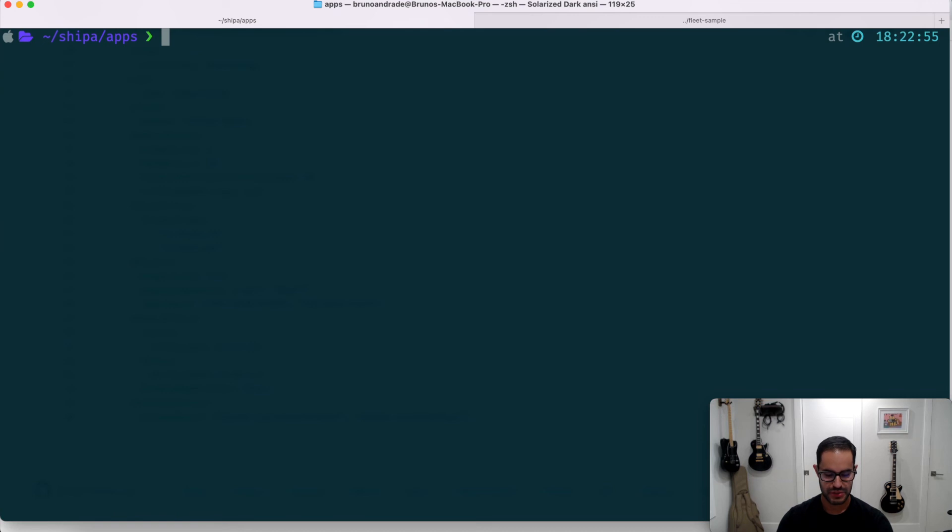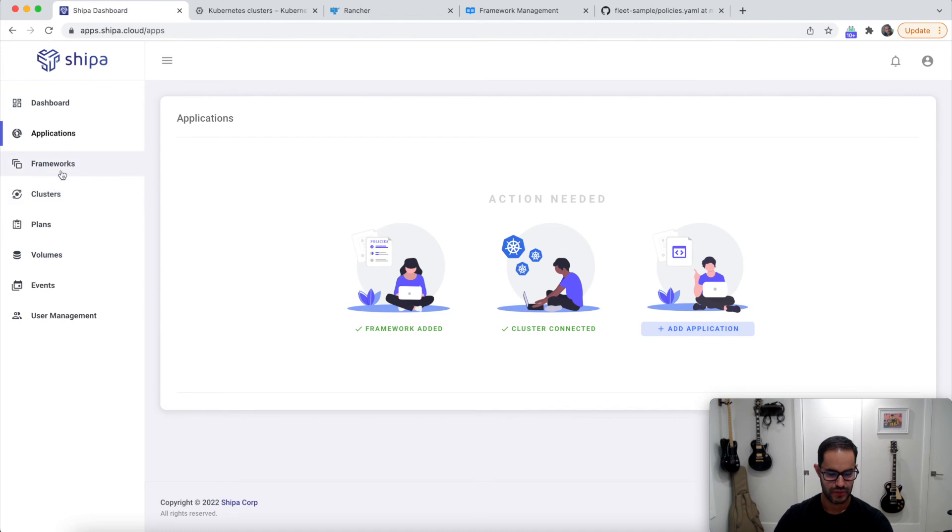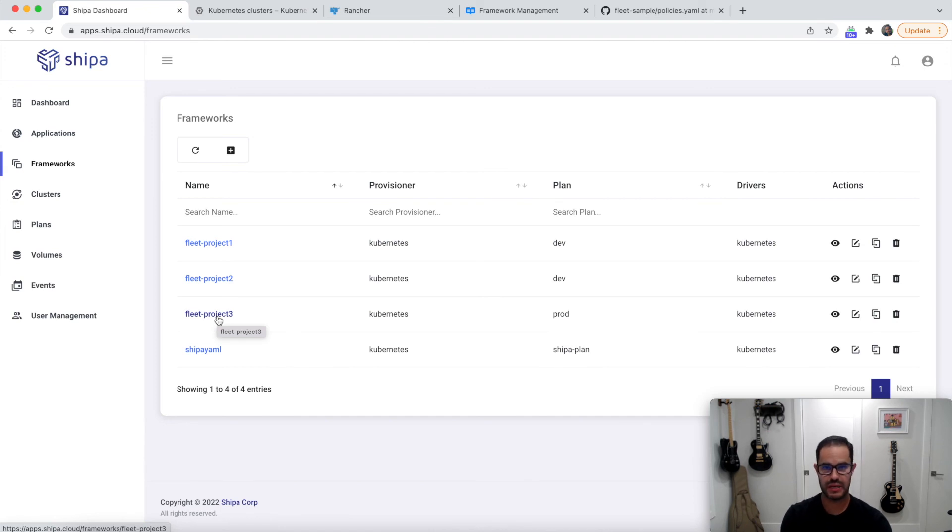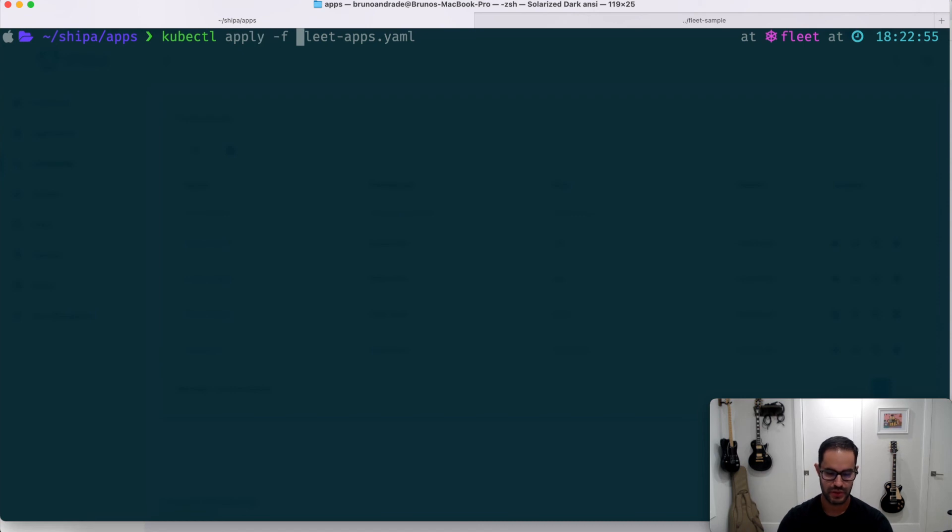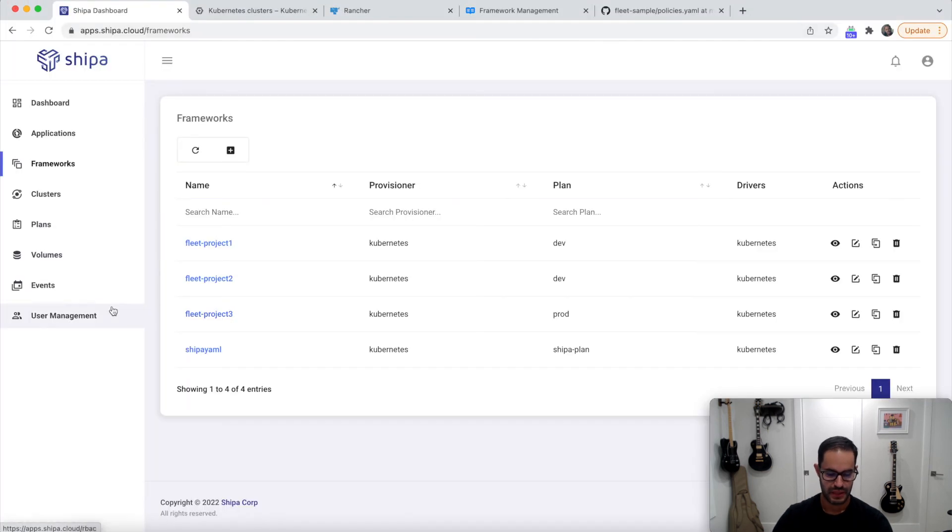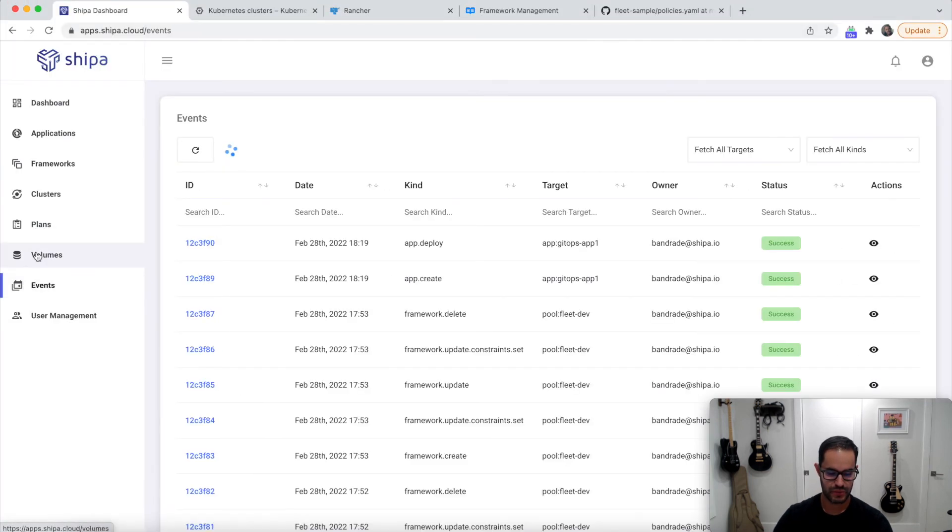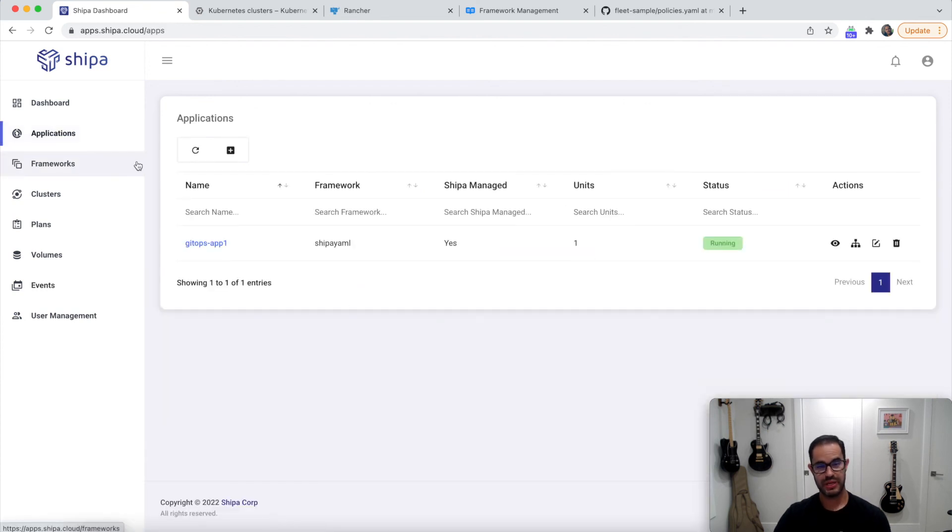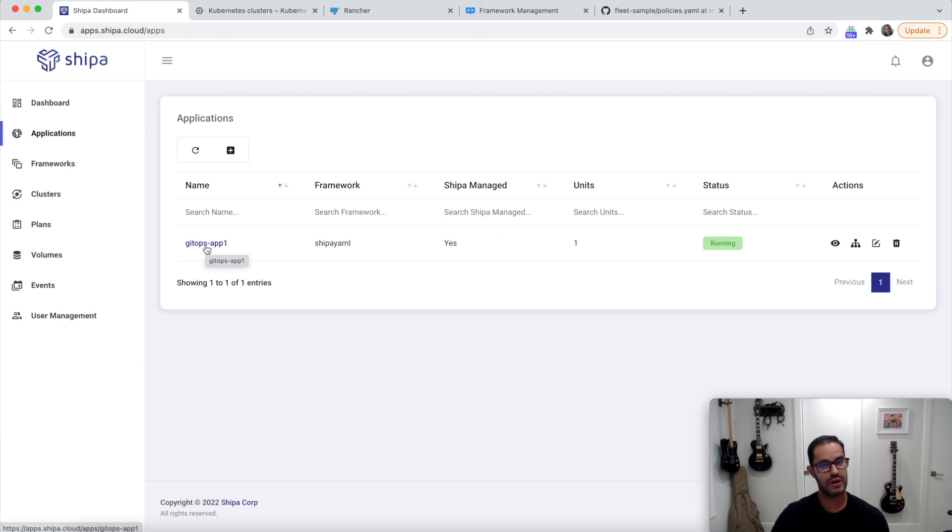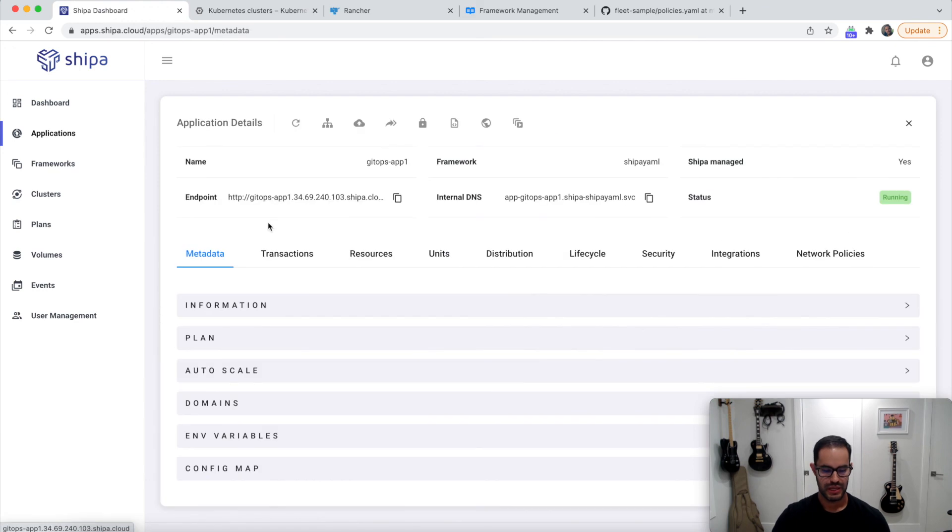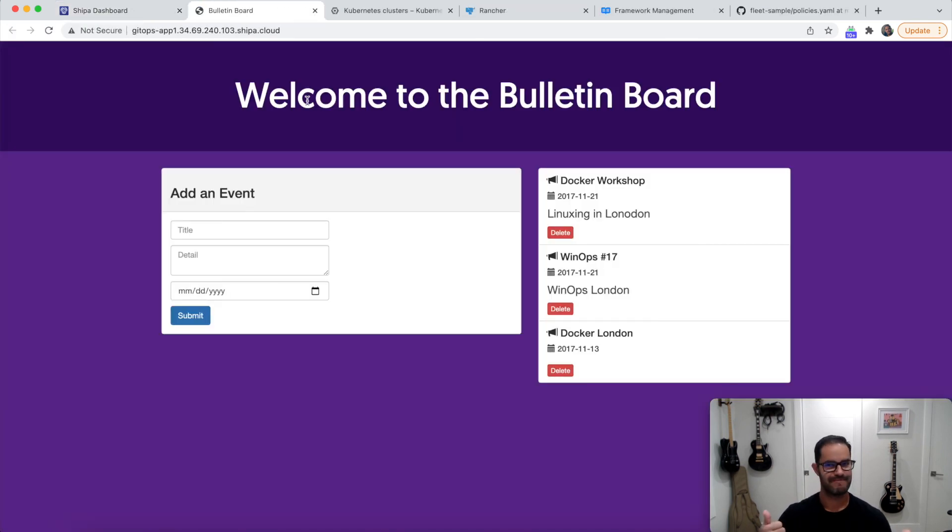If we go kubectl apply fleet policies, for example. In a second, if we come in here, we're going to see the policy start to be created, see, the policy framework. And if we go back to applications, for example, the application that the developer deleted by mistake, or on purpose is brought back because this is still in your Git, the definition of the desired state still there. And your application is still accessible and everything.